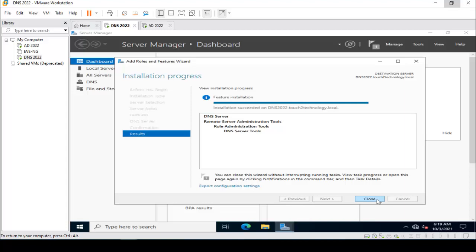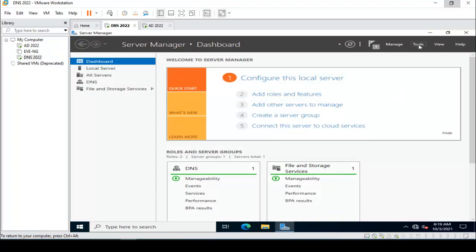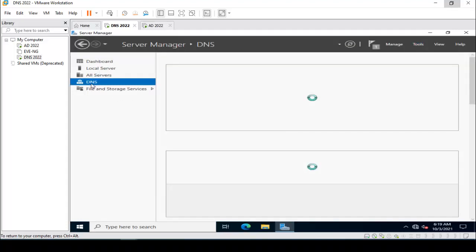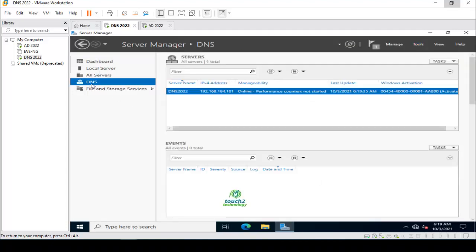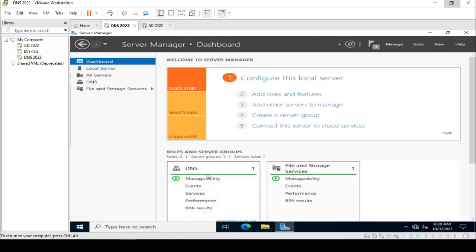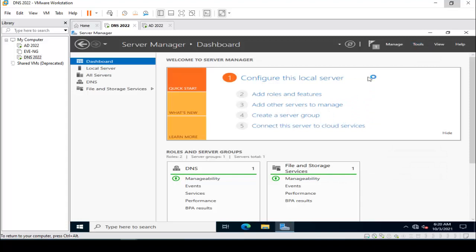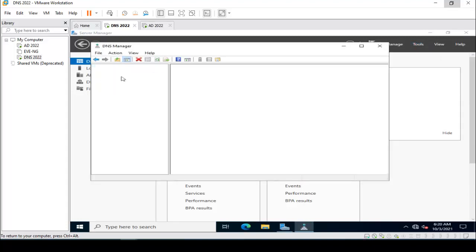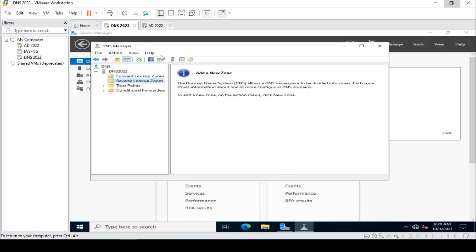Installation is done. Click Close on this window, then click on Tools — here is the DNS. You can verify from here that DNS is installed. Click on Dashboard — the DNS role is configured. Click on Tools, click on DNS — DNS is confirmed.